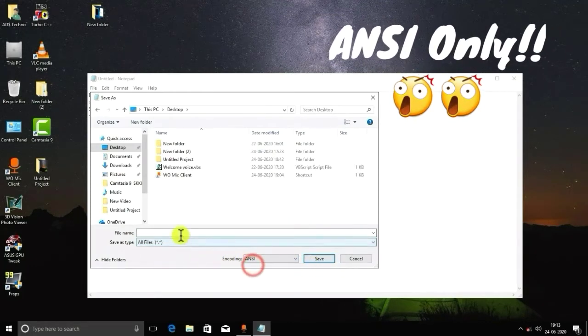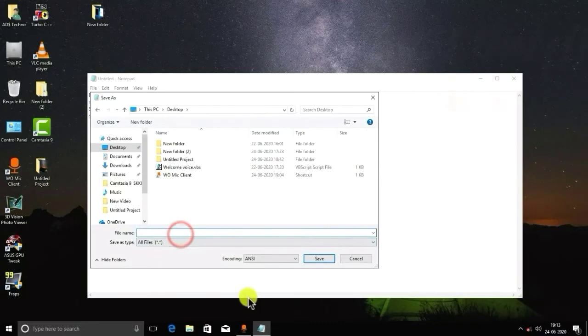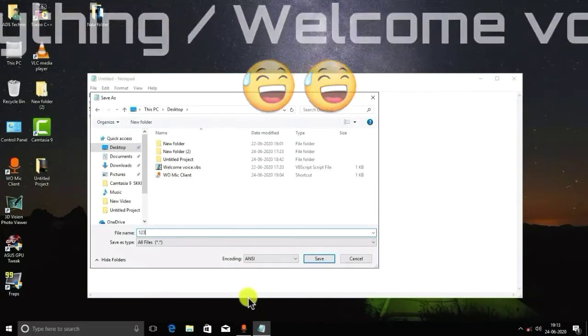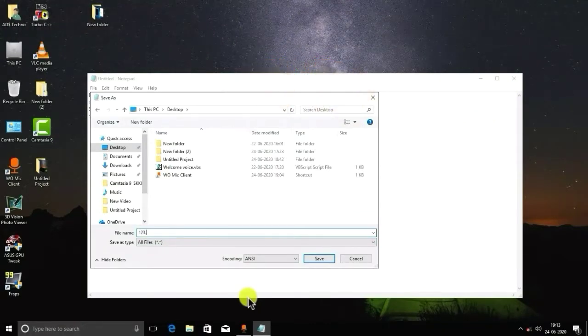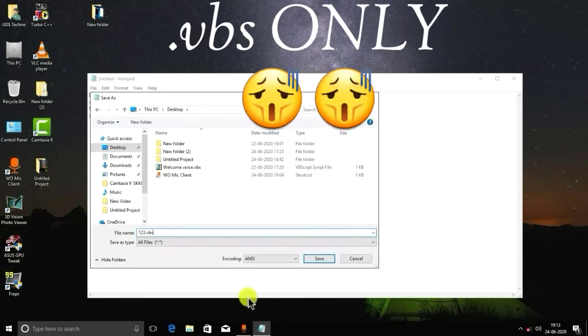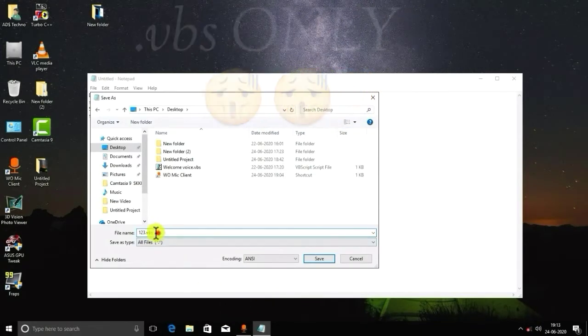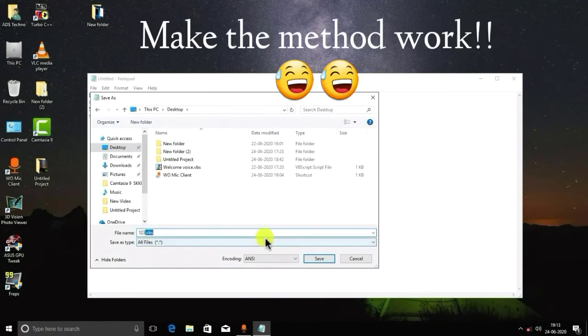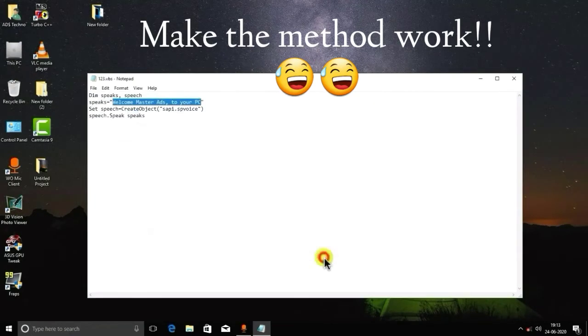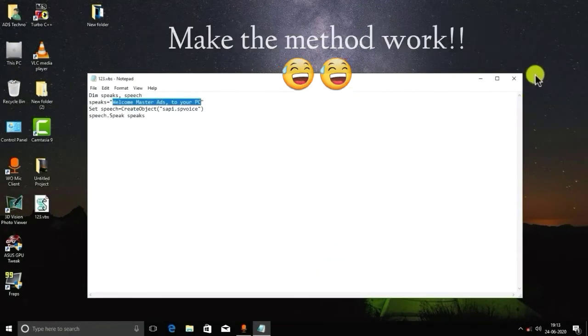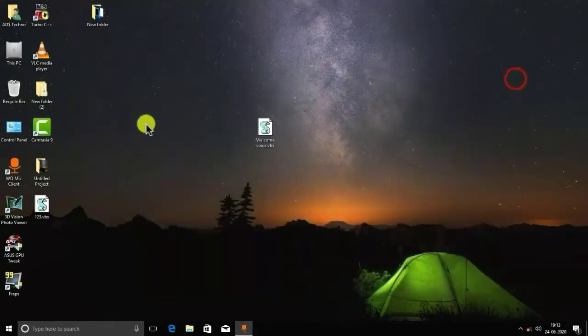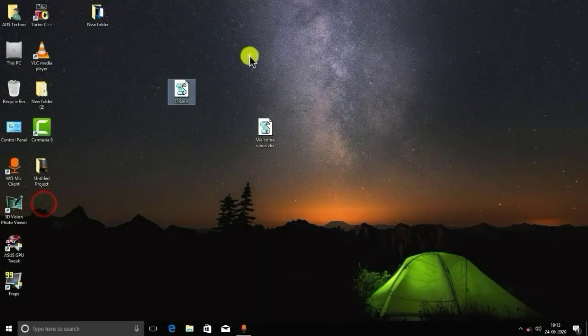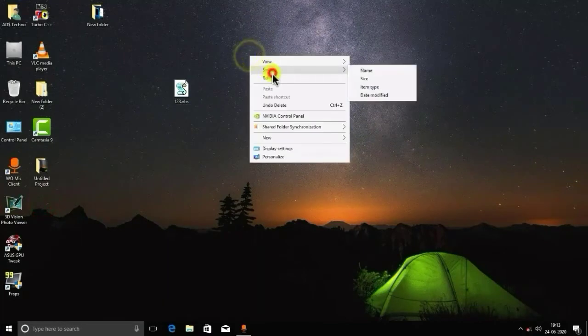And file name should be anything, but the extension should be .vbs, and the extension is the only main thing which will work. You can see that the icon has appeared here.